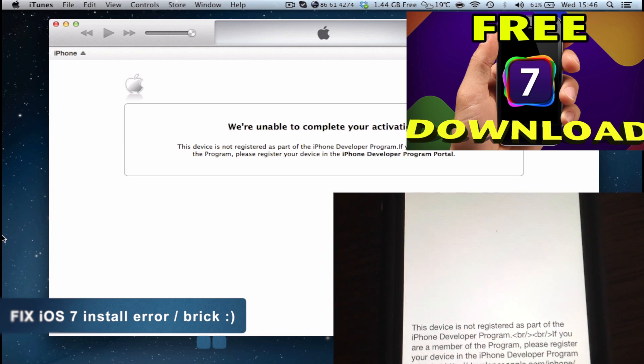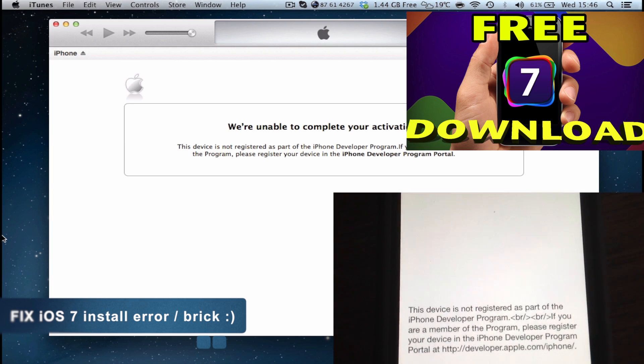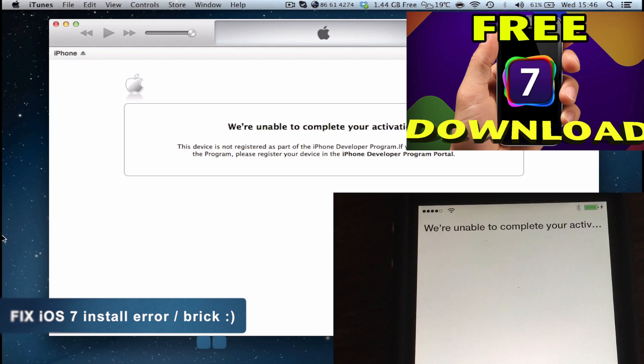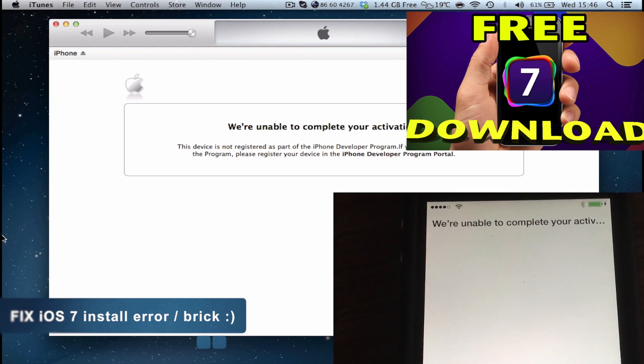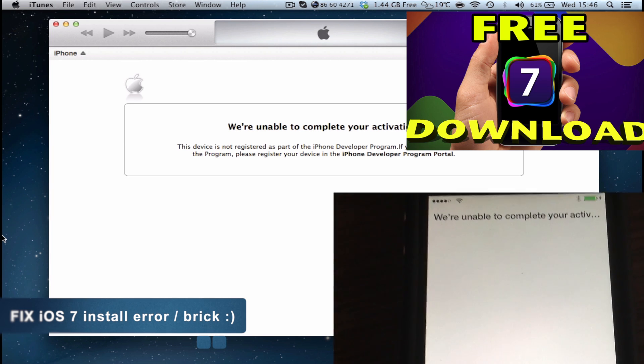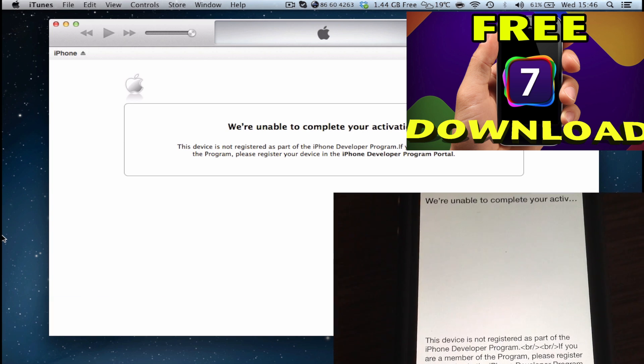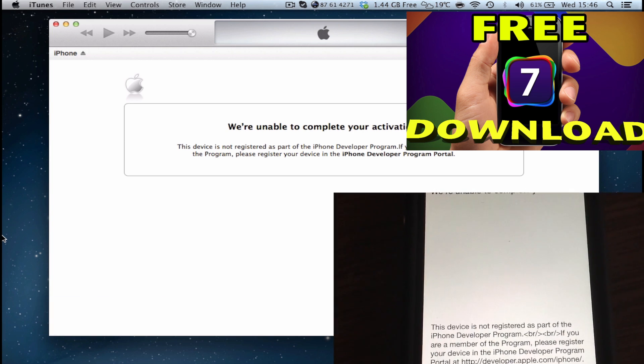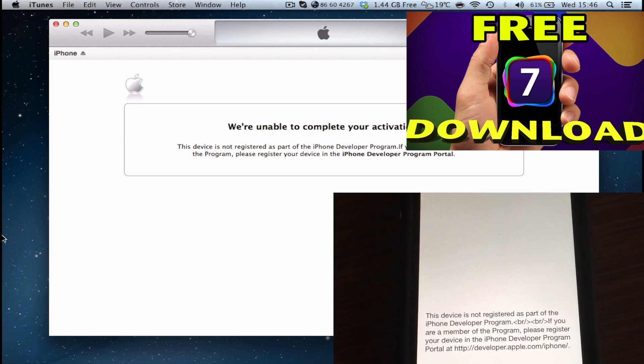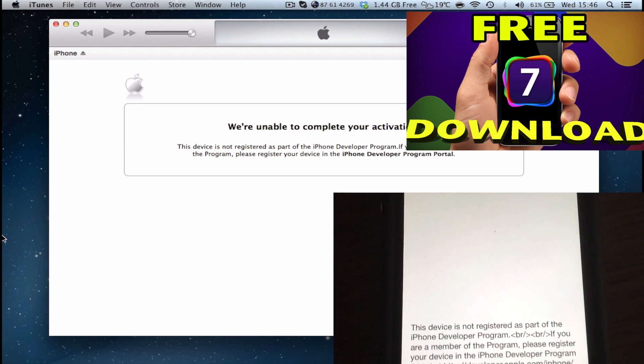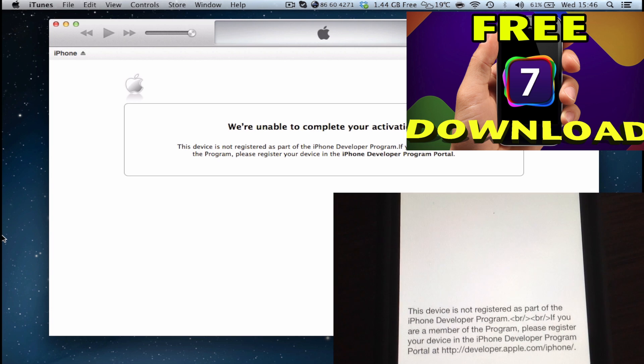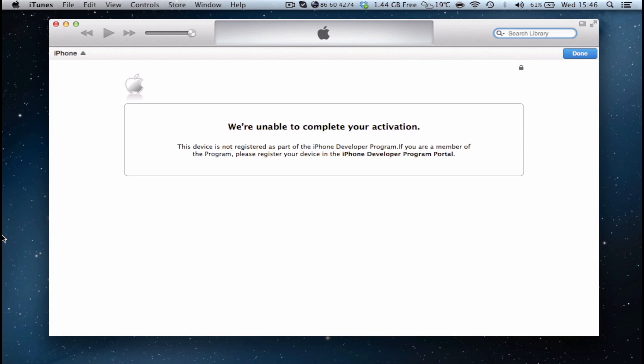But in case you have followed my video and you got this error, then I have a solution for you. So let's take a look at how to unbrick your iOS 7 device. Enjoy.